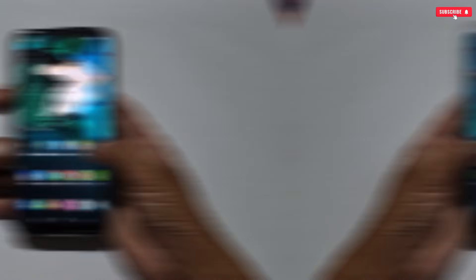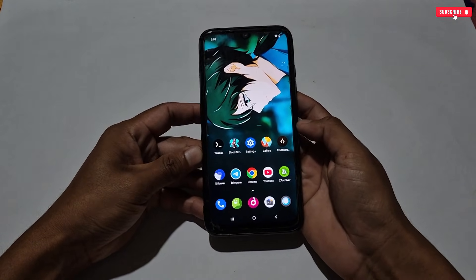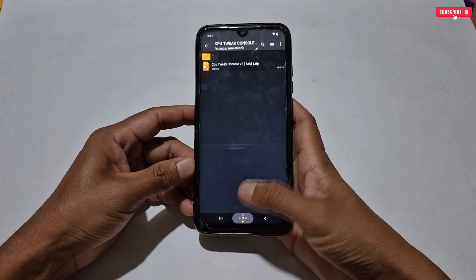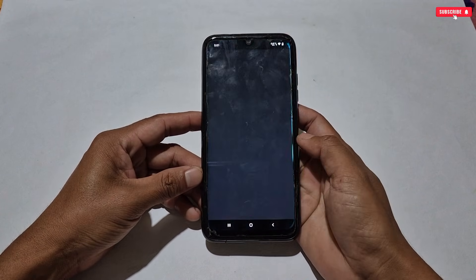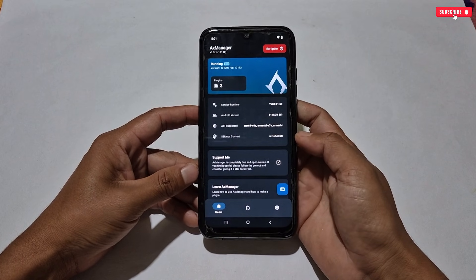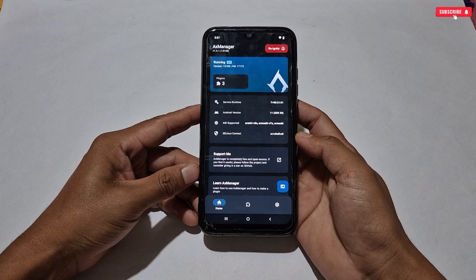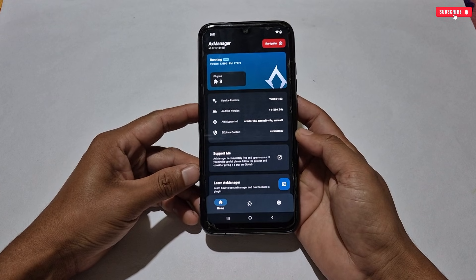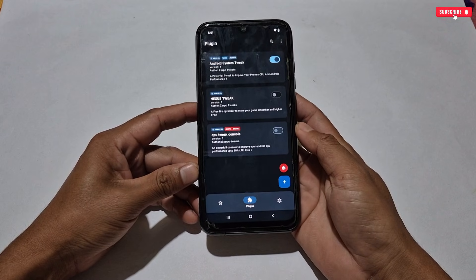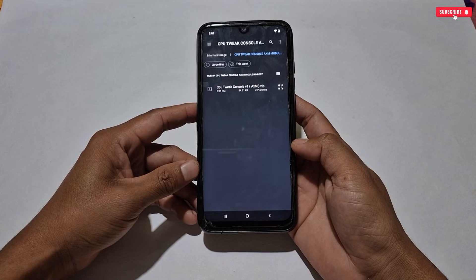First, you need to download and install AX Manager from the link. After that, also download today's file named 'CPU Tweak Console' — here you will get the module file. Next, open AX Manager if you have successfully installed it on your phone. After installing, activate it with the help of the Shizuku application. If you don't know how, I have posted a video — go watch that to activate AX Manager. When AX Manager is activated, go to the Plugins section.